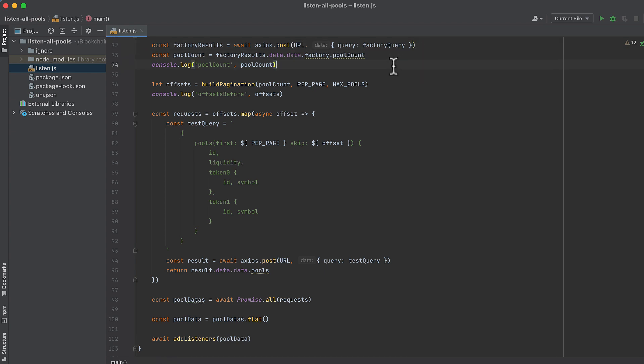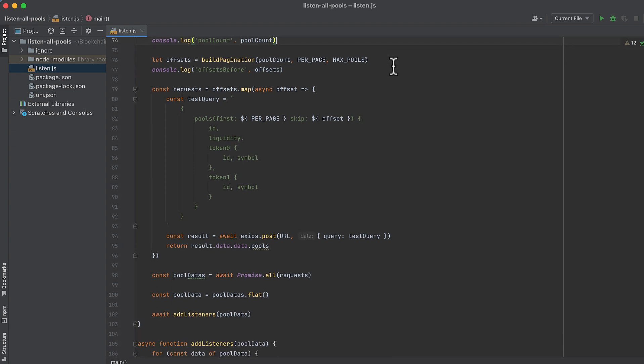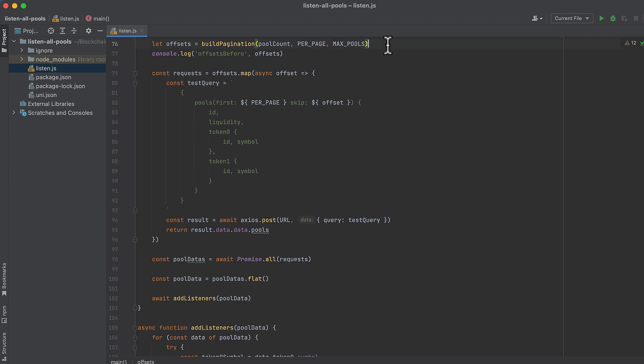Now generate an array of offsets that we'll use for pagination. We'll do this with our build pagination function. Log the result of that, and now we're going to loop on those offsets. You can think of offsets like using offset in SQL. For each of these offsets, build a query to get data about pools from the subgraph.